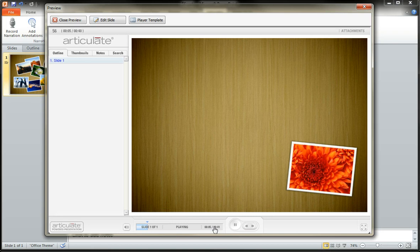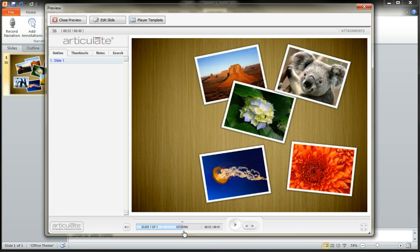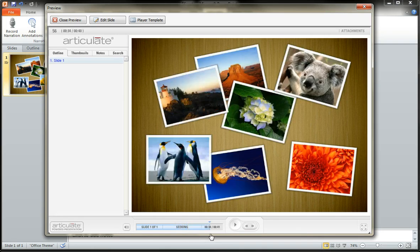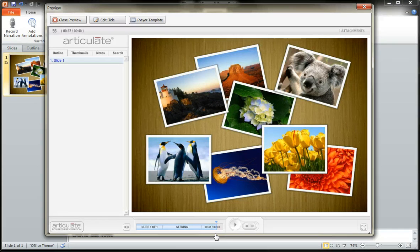And so you see I've got 41 seconds here and I've got these objects animating in over the course of 41 seconds. Long slide, right?